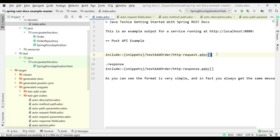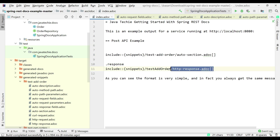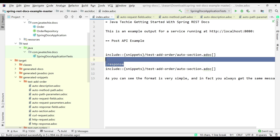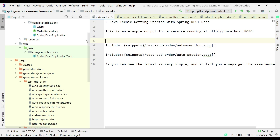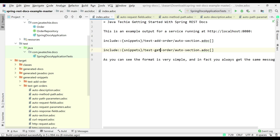In the index.adoc, give the path of the generated snippets folder — test-hyphen-add-hyphen-order — and then specify the auto-section.adoc file from that folder. This auto-section file contains all the adoc links. Do the same for test-get-orders, changing the folder name accordingly. Remove the extra response and text sections so the index.adoc now cleanly references both auto-section files.